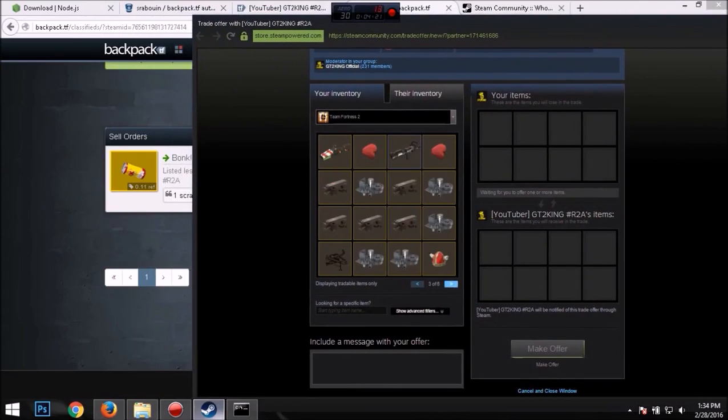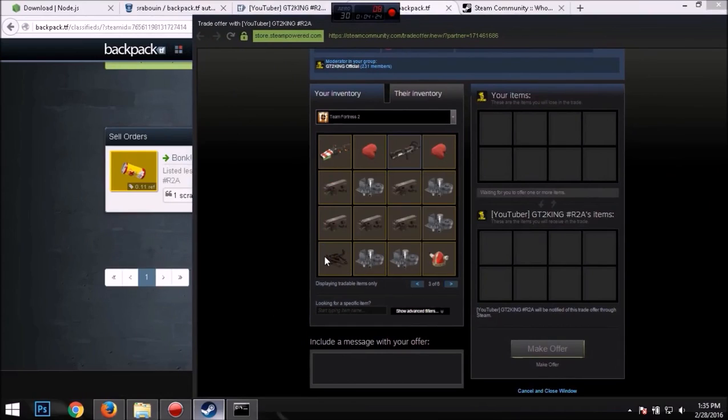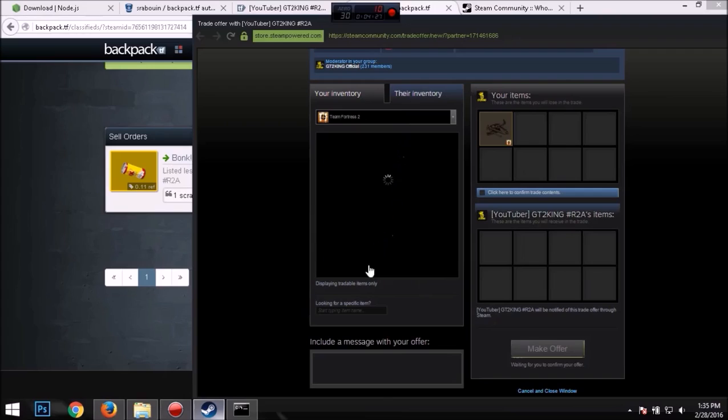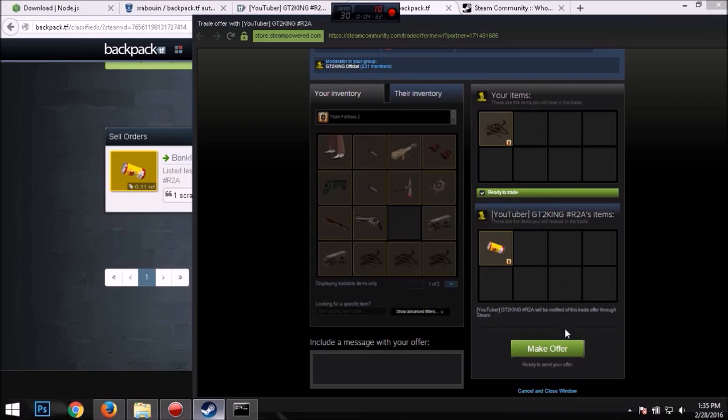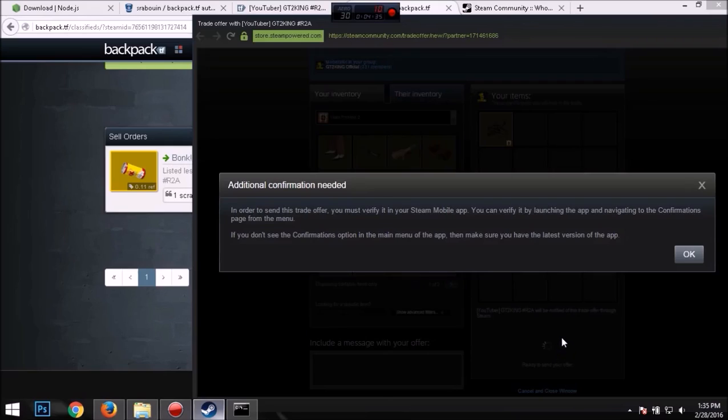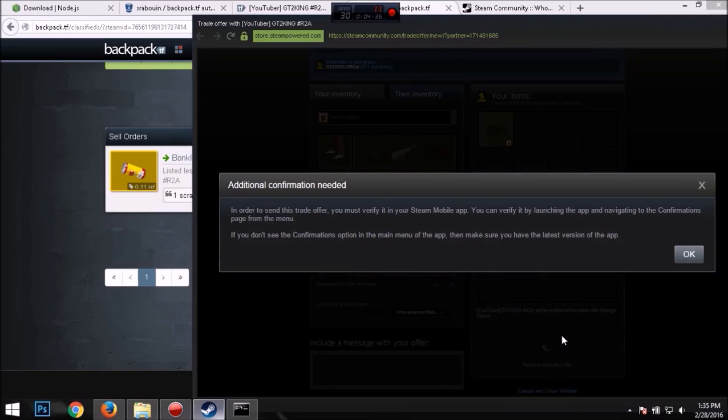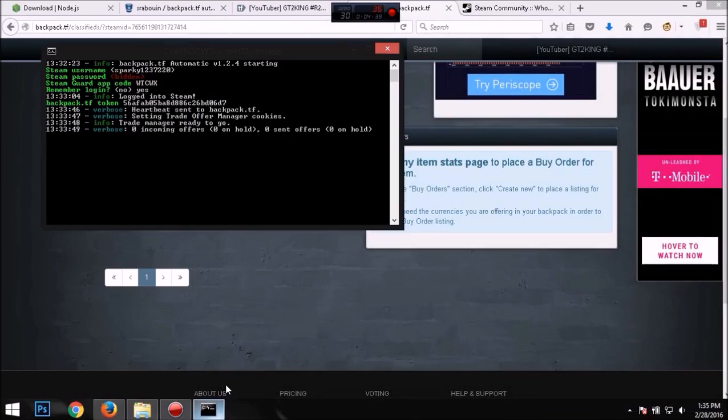So let's say someone were to trade you. They would put up one scrap for the Bonk Atomic Punch. So if you confirm it, let's confirm this on my phone real fast and let's see what the console does.